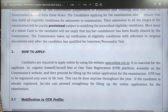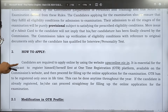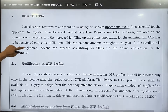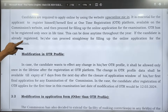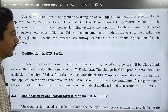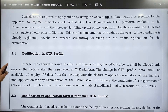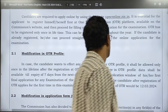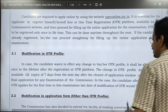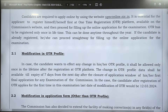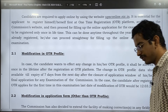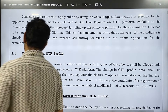For modification in OTR, this is important. In case the candidate wants to effect any change, it shall be allowed only once in the lifetime after registration on the OTR platform. The change in OTR profile data shall be available till the expiry of 7 days. So this is important when you fill your OTR.